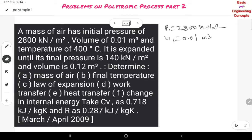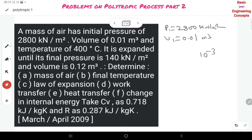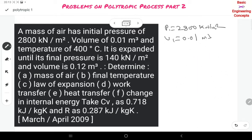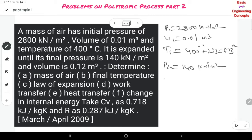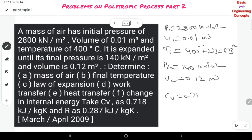If any volume is given in liters, you should convert liters to cubic meters by multiplying by 10^−3. Here the volume is directly given. T1 = 400°C + 273 = 673 K. P2 = 140 kN/m², V2 = 0.12 m³. CV = 0.718 and R = 0.287.